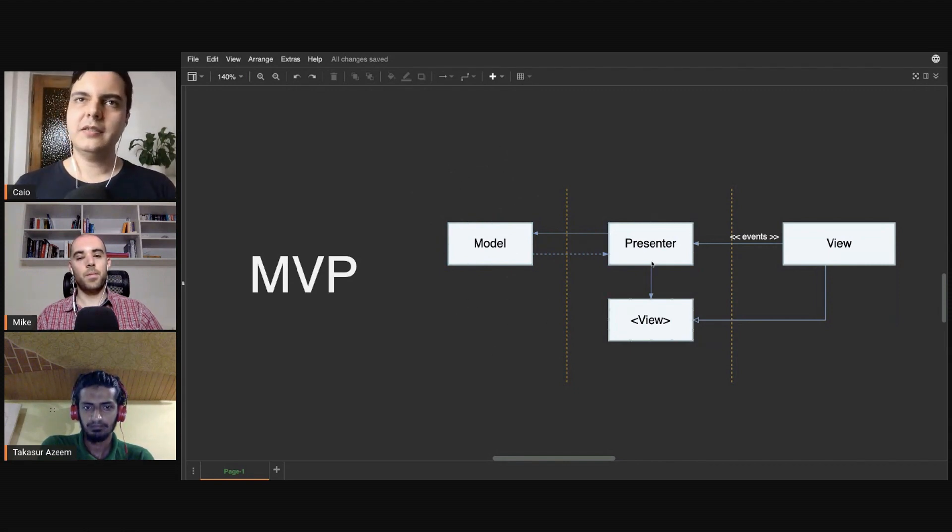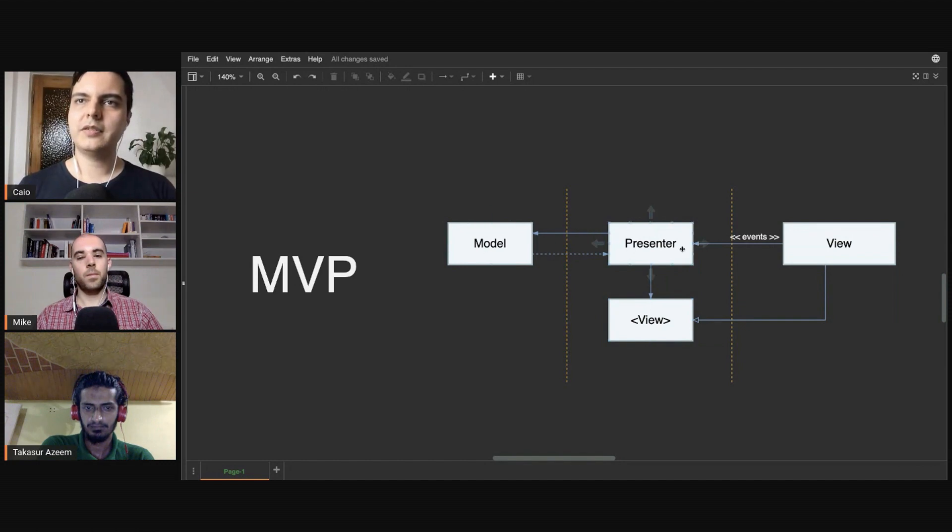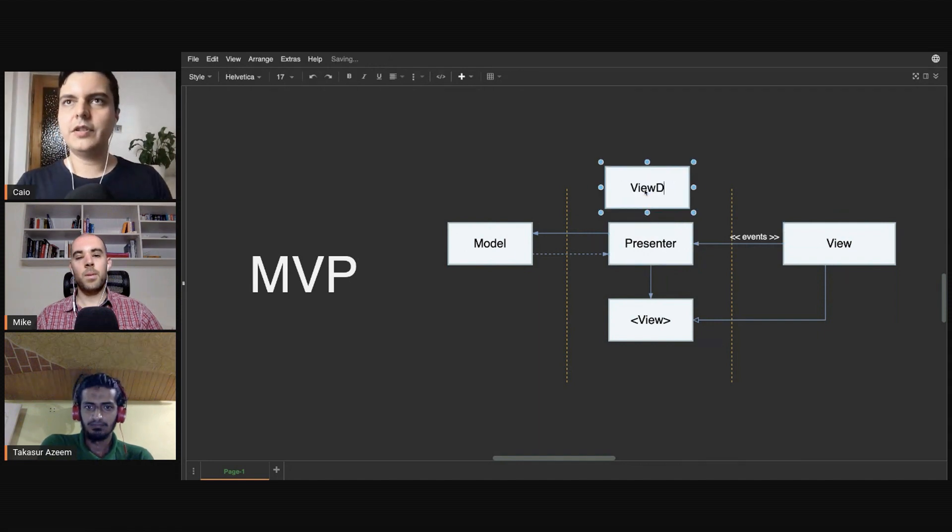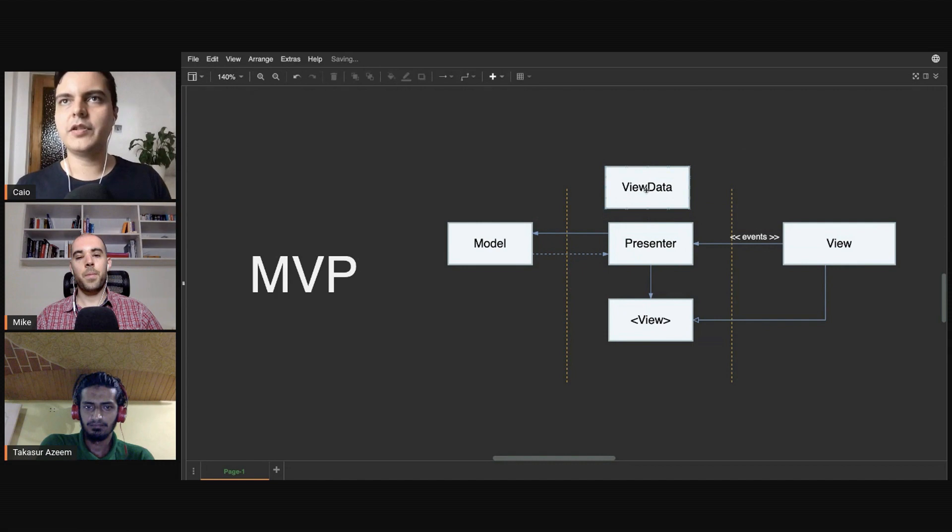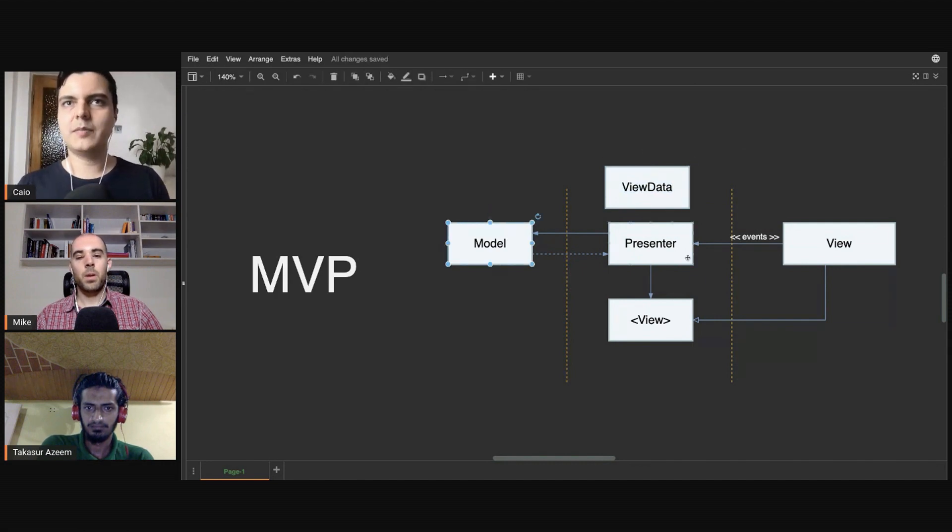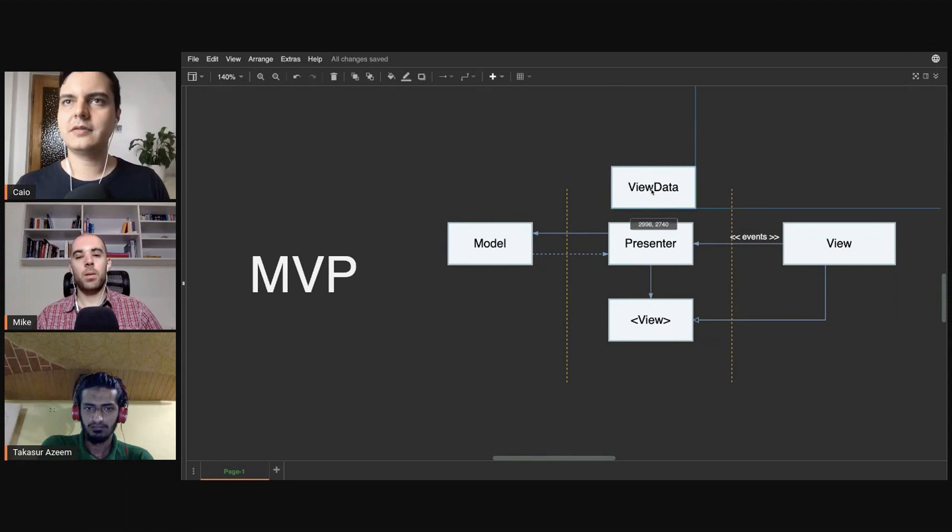Then you have the presenter, usually talks to this layer, gets responses here, translates that into data, view model data, usually creates here view data or view model. View models that only hold data—it translates that model data into view data.